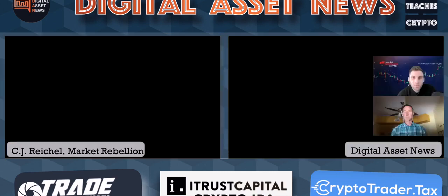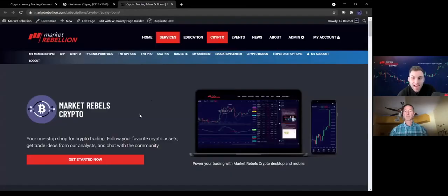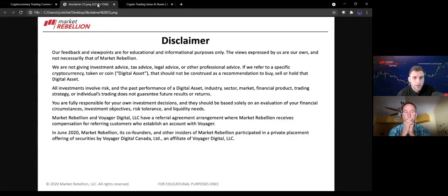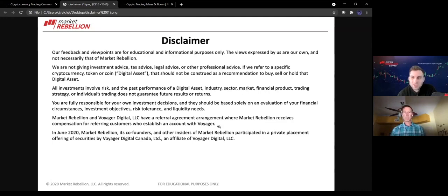Thank you, Rob. Great to be on the channel, really appreciate it. If you guys like the technical analysis that you see today and you want to learn more about it, feel free to check us out at marketrebellion.com/crypto. We have a lot of courses specifically on trading and technical analysis. We also provide trade ideas on a weekly basis with entries, exits, and stop losses. And before I get into the PowerPoint, I just want to let you guys know that nothing said today should be considered investment advice on the behalf of Market Rebellion. This is all for just educational and informative purposes only.